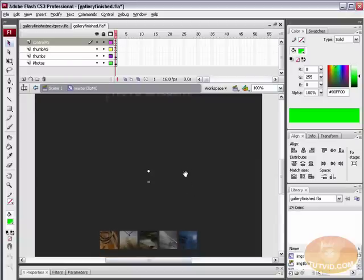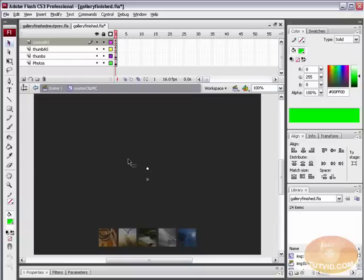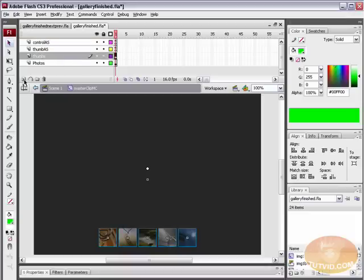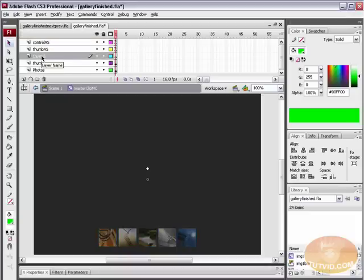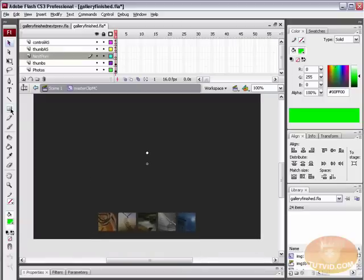First thing we're going to do is create a new layer for the next and previous buttons. Select the Thumbs layer and hit the New Layer button. Double-click on the layer name and let's call this Next Prev, or Next to Previous. We've got a layer for the Next to Previous buttons.